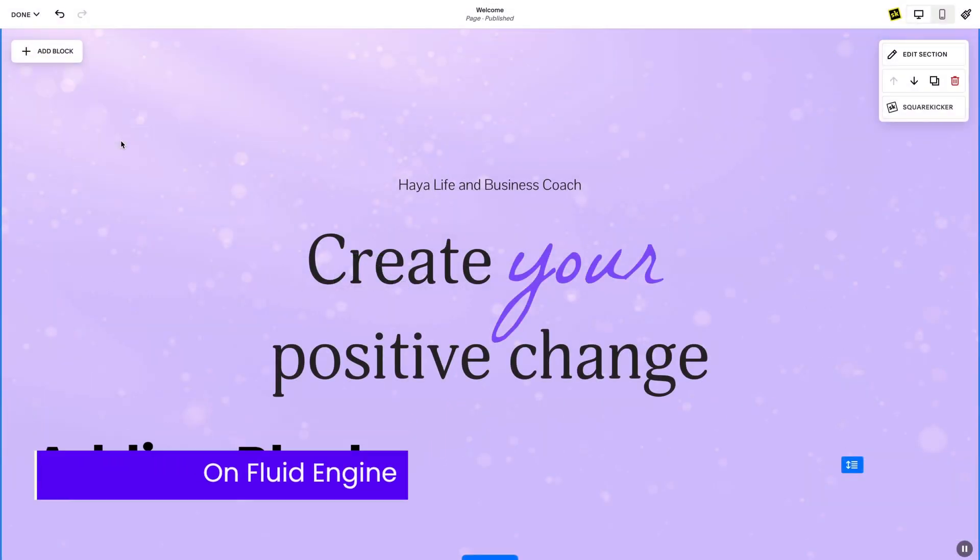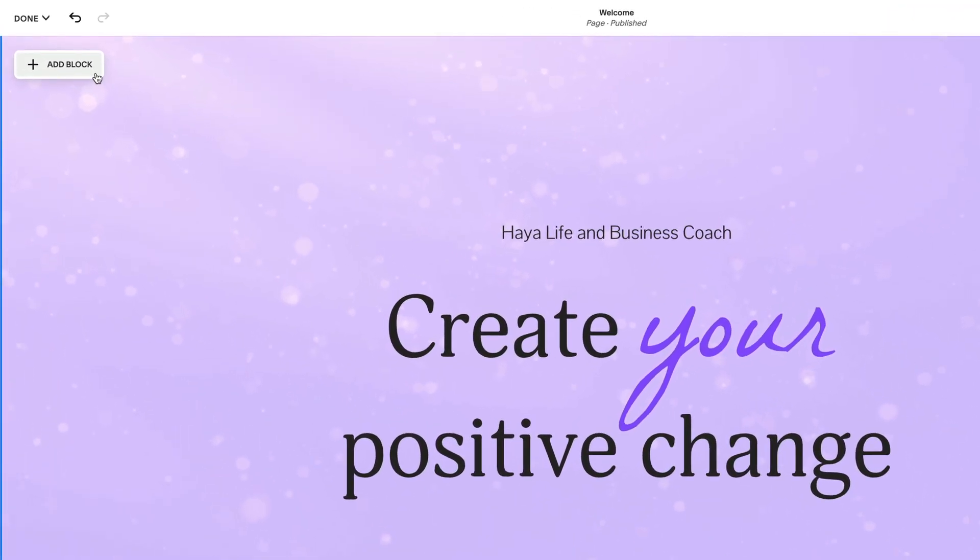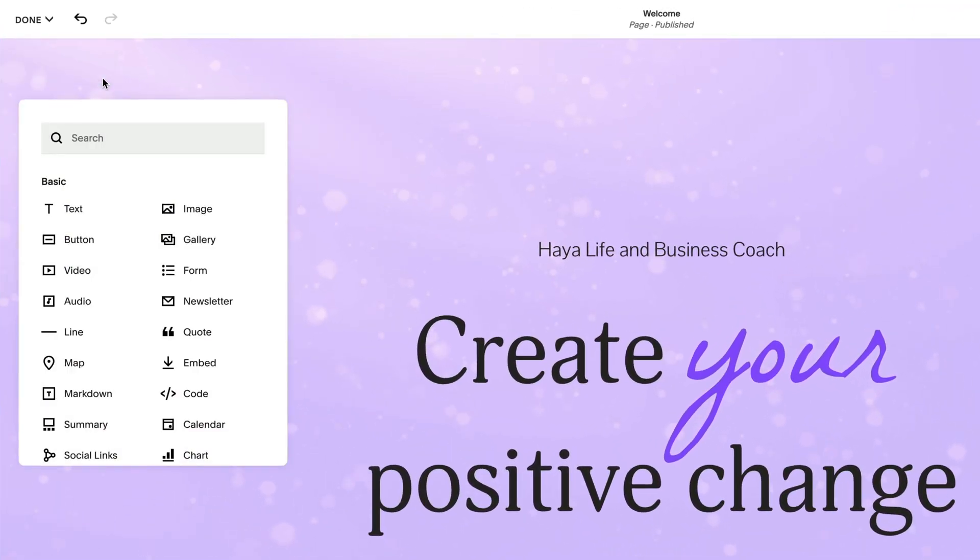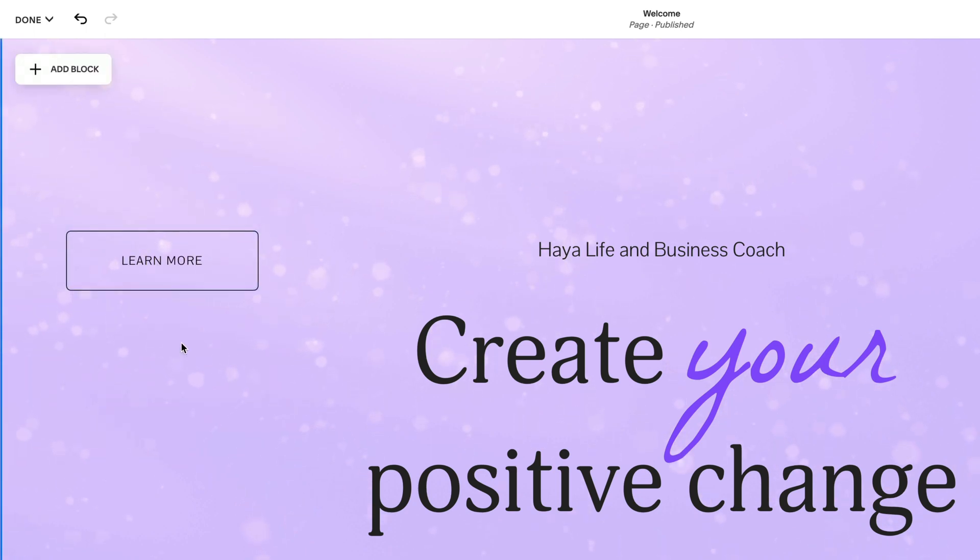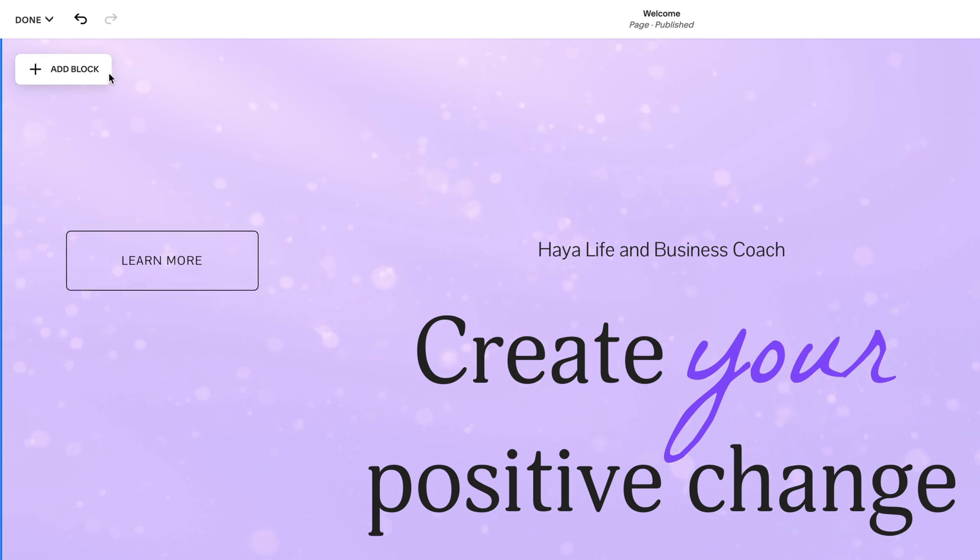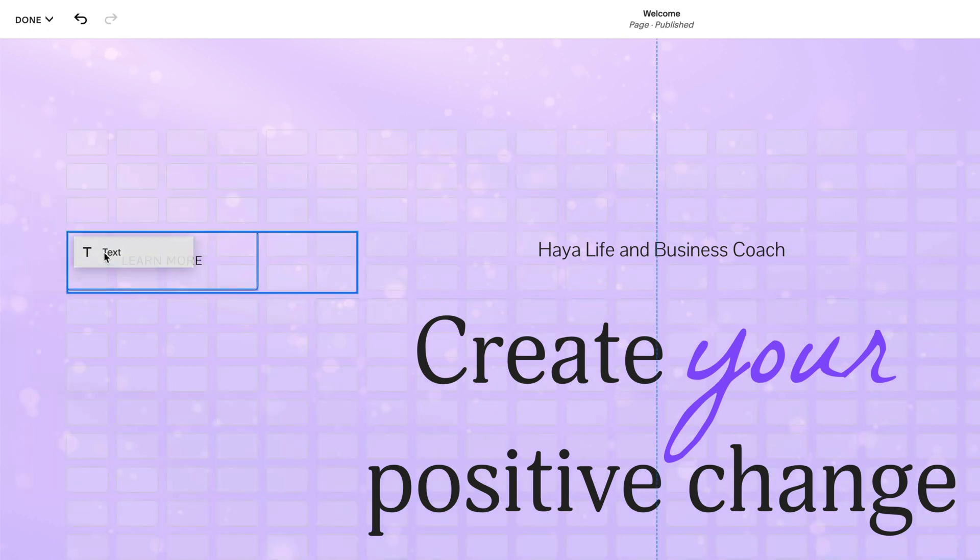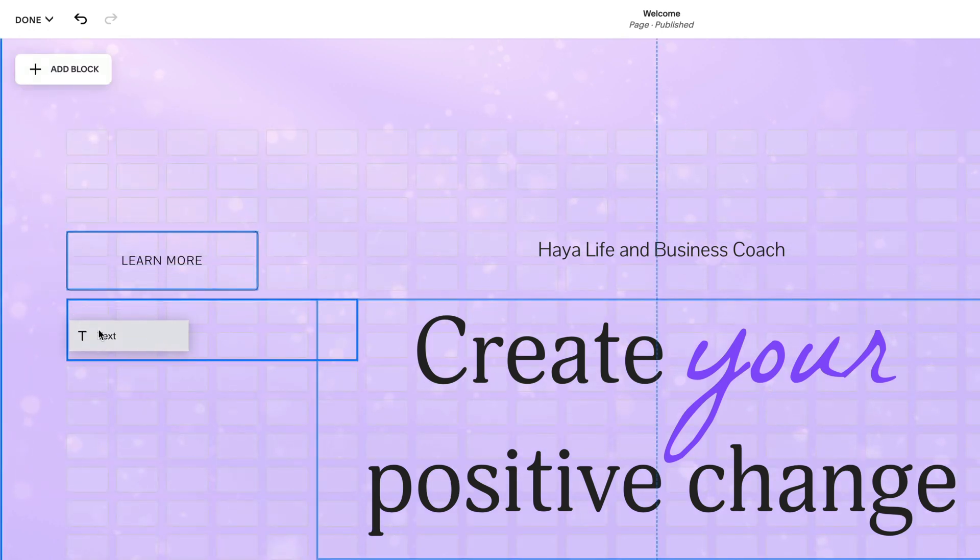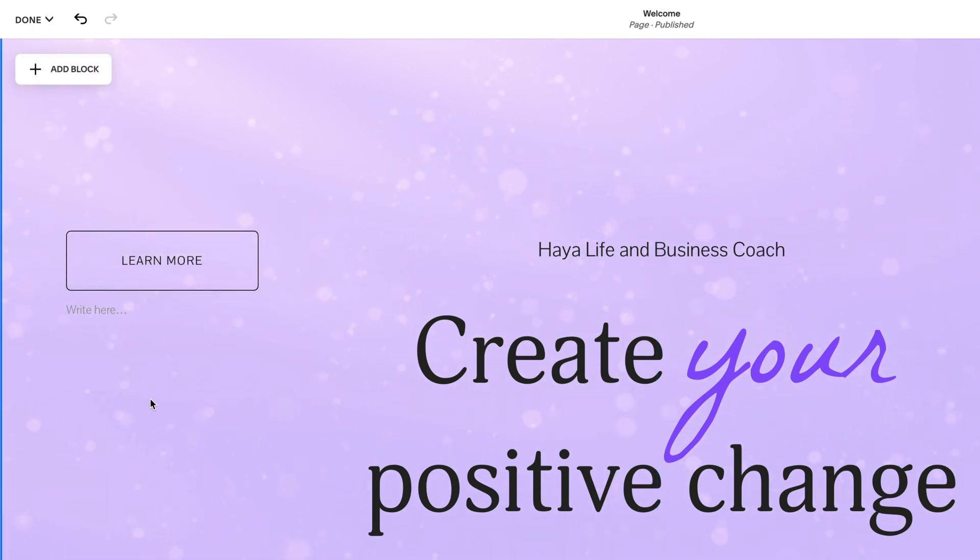To add a block to the Fluid Engine section, enter edit mode and click the Add Block button in the top left corner of your section. When you select a block, it will appear on the left side of your screen or you can drag a block into your section right away. There is no limit to the number of blocks you can have on a section, but it's recommended to not have more than 60 to prevent your site from running slowly, particularly on mobile browsers.